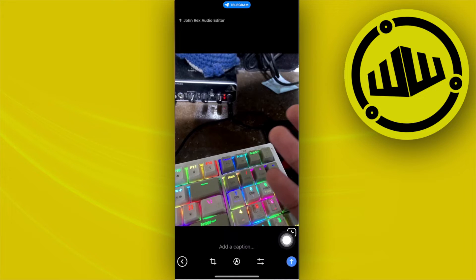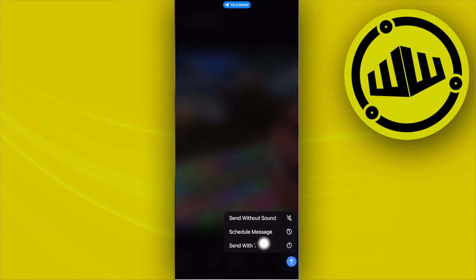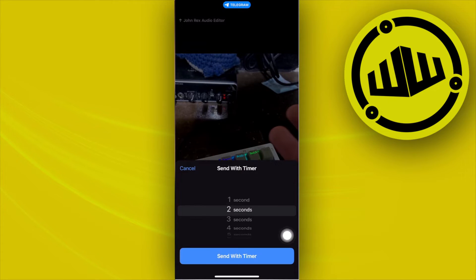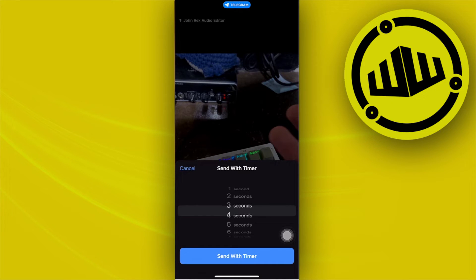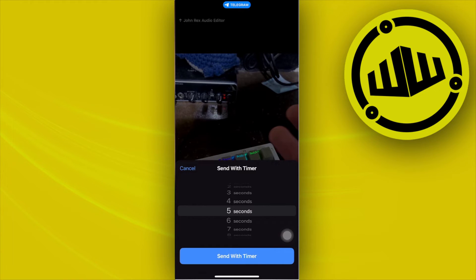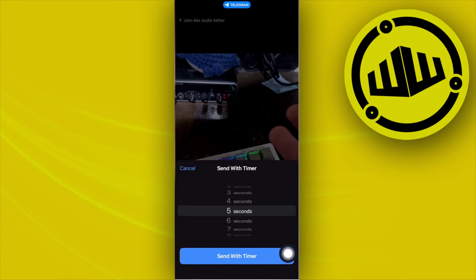If you want to use the expiring photos feature, all we need to do is long press on the arrow over here. As you see, we have the option to send with timer. Go ahead and tap on that and choose your preferred timer of when this photo is going to expire. I'm going to choose maybe five seconds, and then tap on send with timer.